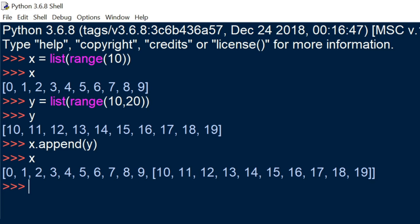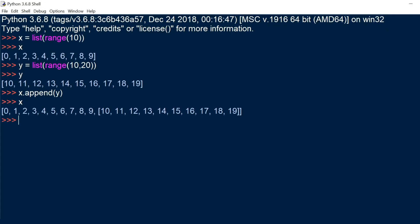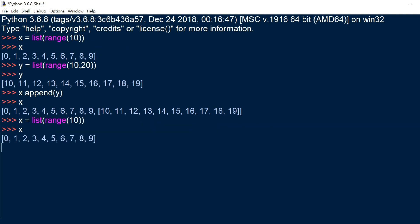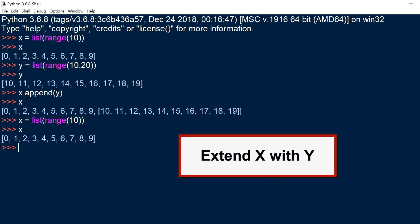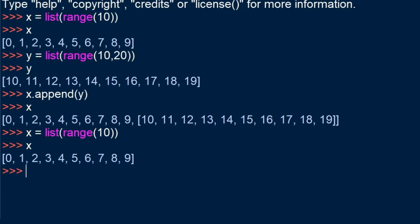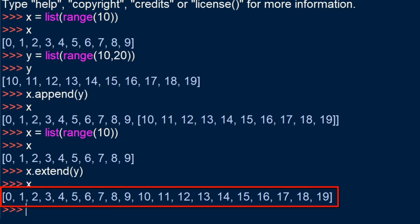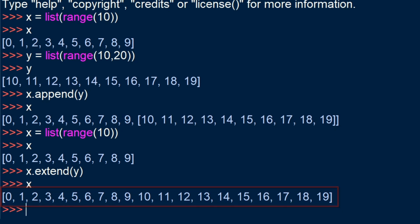Now I'm going to reinitialize x with the starting values. And now we're going to append y to x but using extend — so we're actually extending x with y. Let's look at the outcome. With extend, instead of adding the nested list y into x, we're actually just combining them into one single list. You could think of it as adding the elements of the y list into x, instead of just appending it as a list.